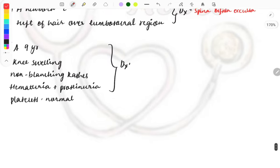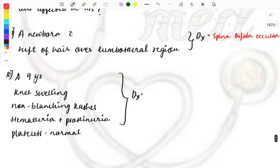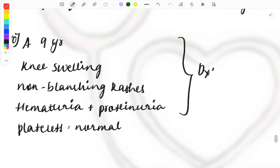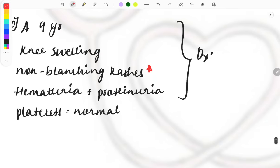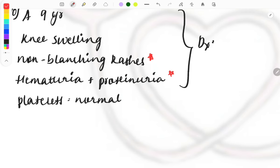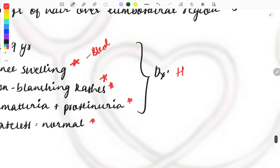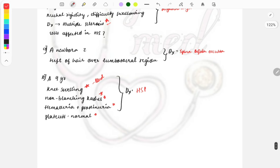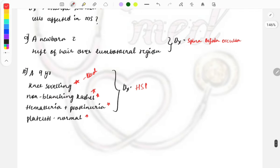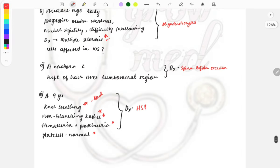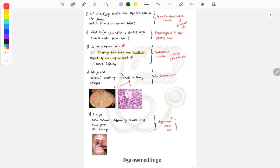A nine-year-old child presents with knee swelling, non-blanching rashes, hematuria, proteinuria, and normal platelets. Three key findings help reach the diagnosis: knee swelling indicating bleeding, rashes, and normal platelet count — meaning platelets are not involved. The diagnosis is Henoch-Schönlein Purpura. If the examiner wants to test you on Henoch-Schönlein Purpura, this is how the clinical case would be described — rashes, hematuria, and proteinuria with normal platelets.